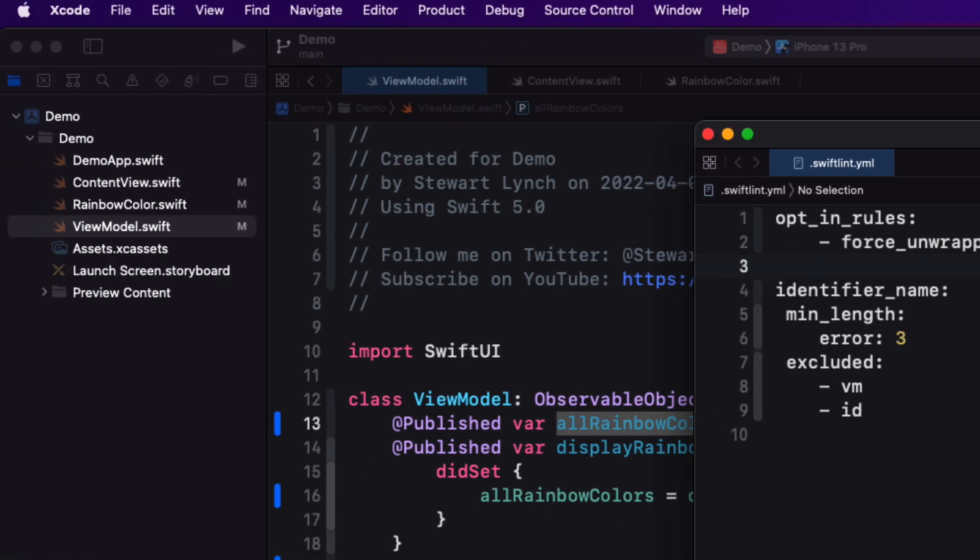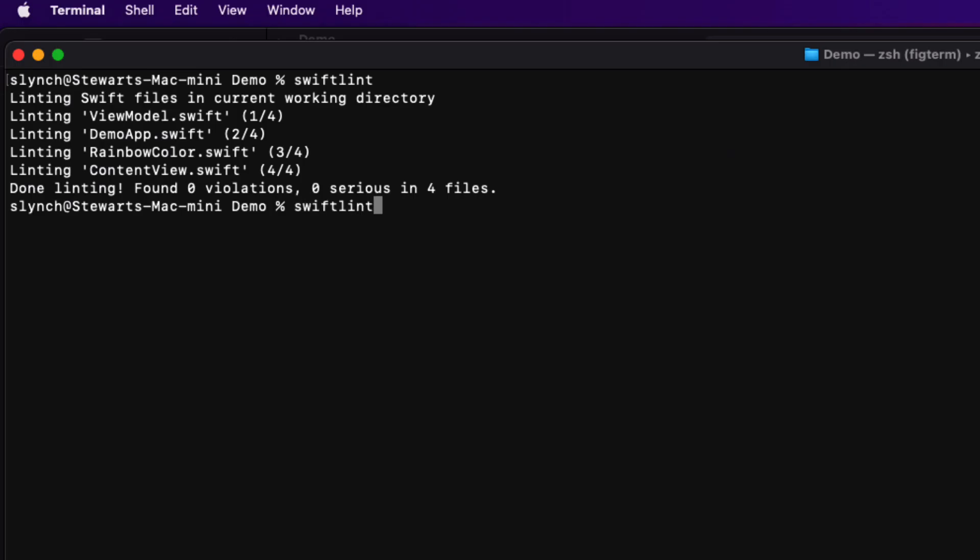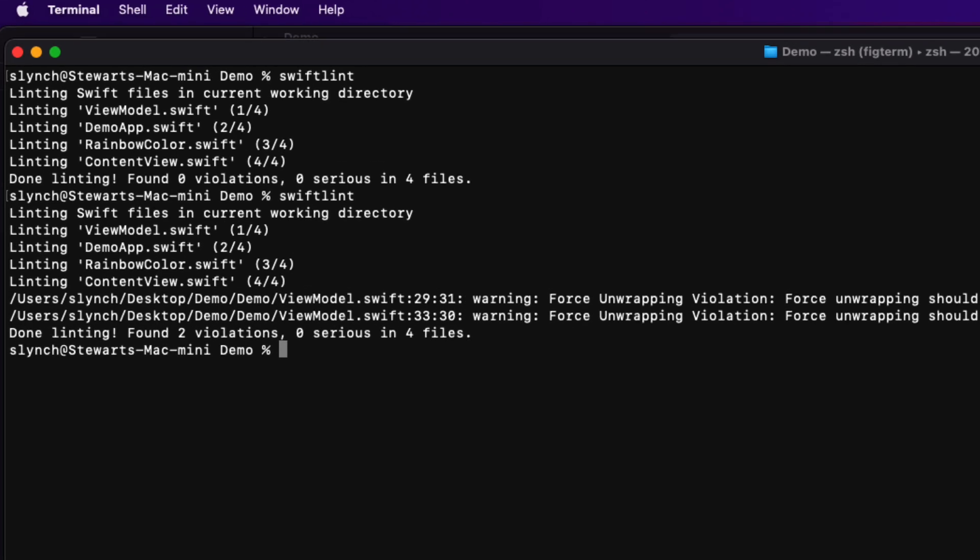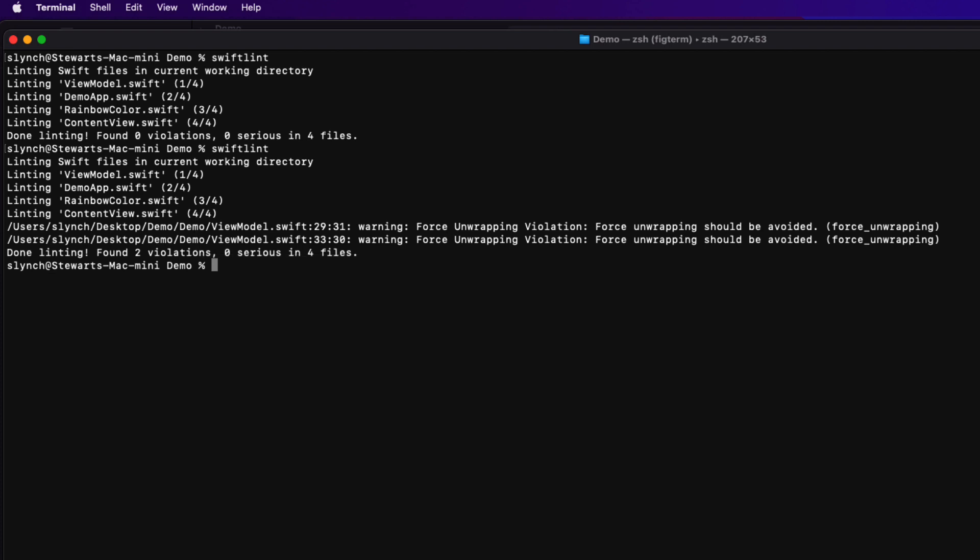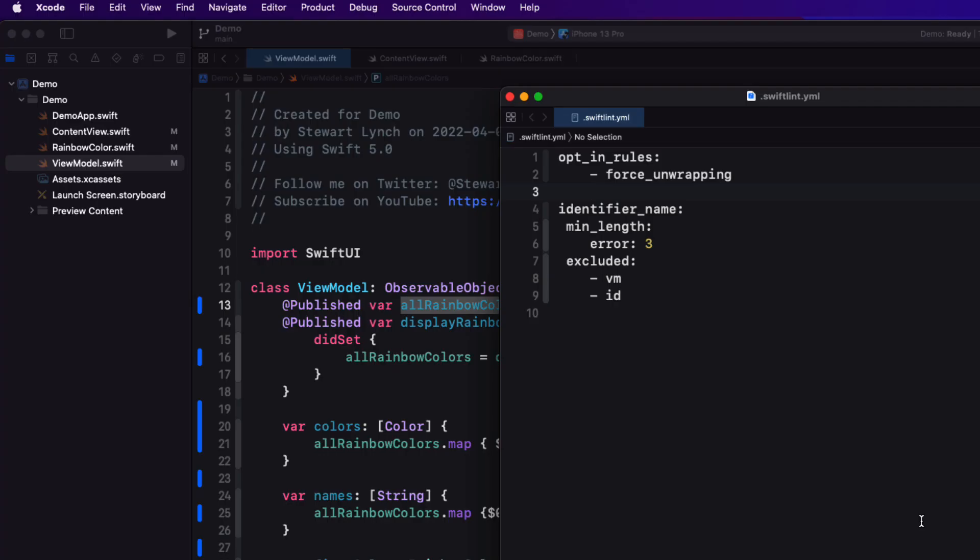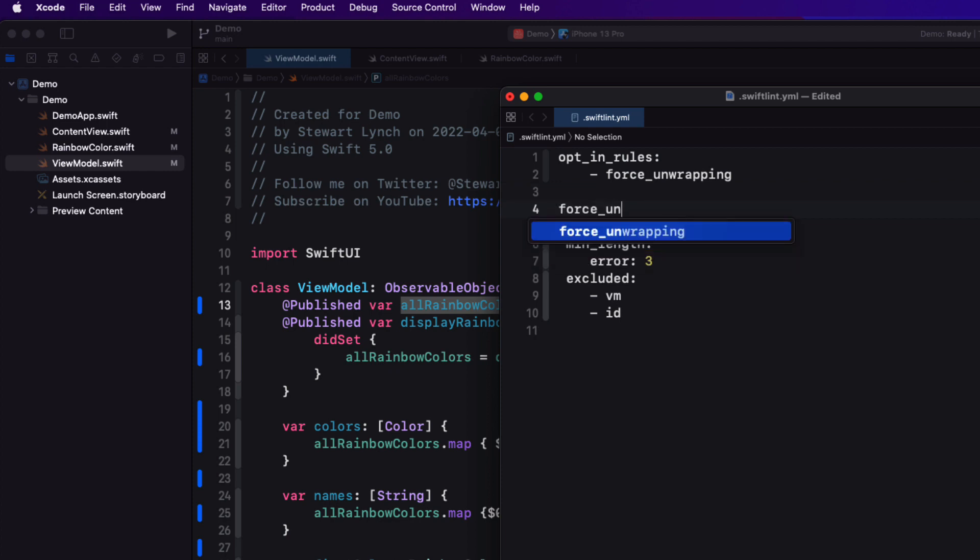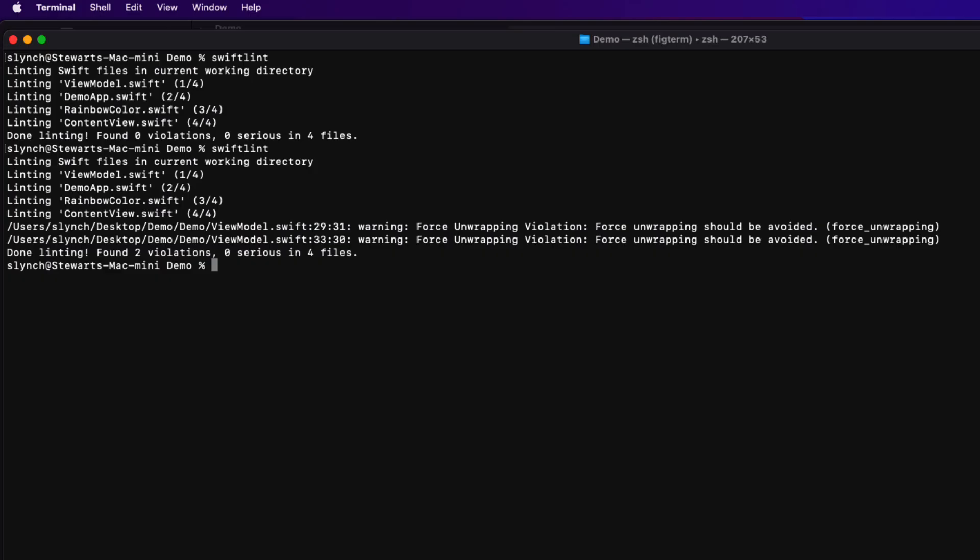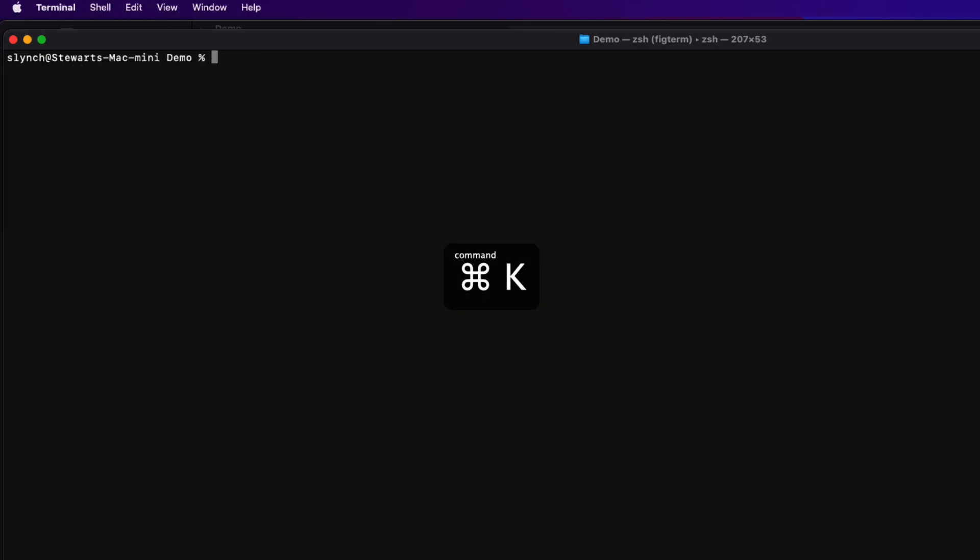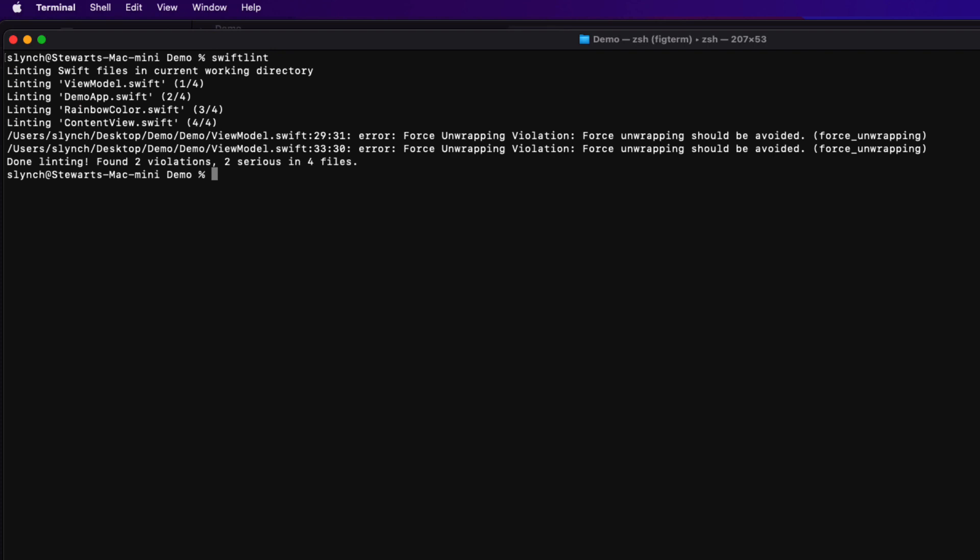Back in terminal, when I run swift lint once more, I see I now have two warnings. What if this is not enough? What if you want to have those displayed as serious errors instead of just warnings? I can return to my YAML file then and override this by specifying that the warning name is followed by error. Now, when I execute the command, I see I get two serious errors.